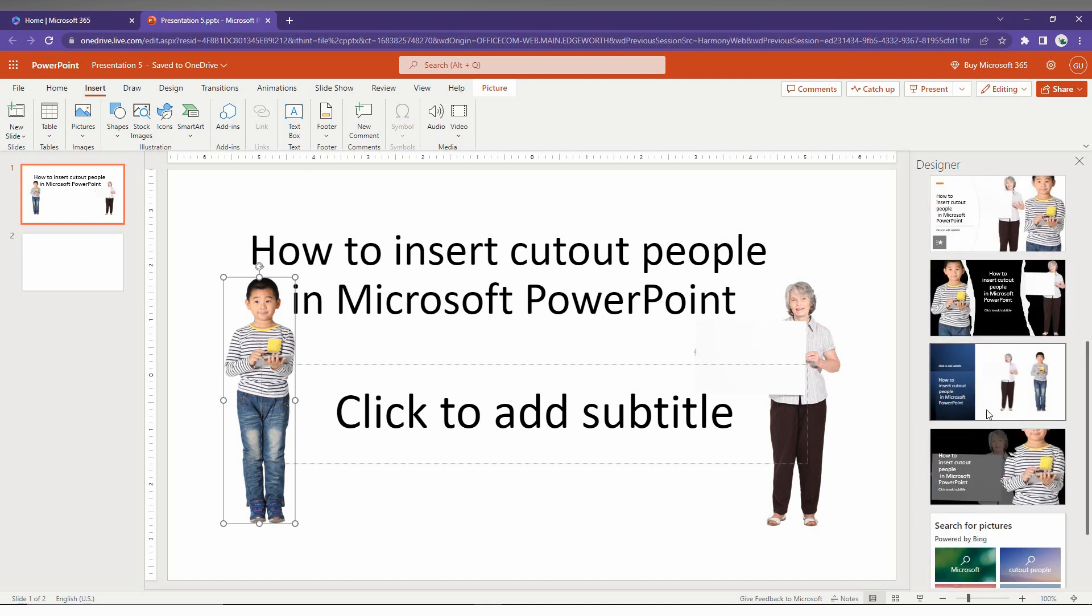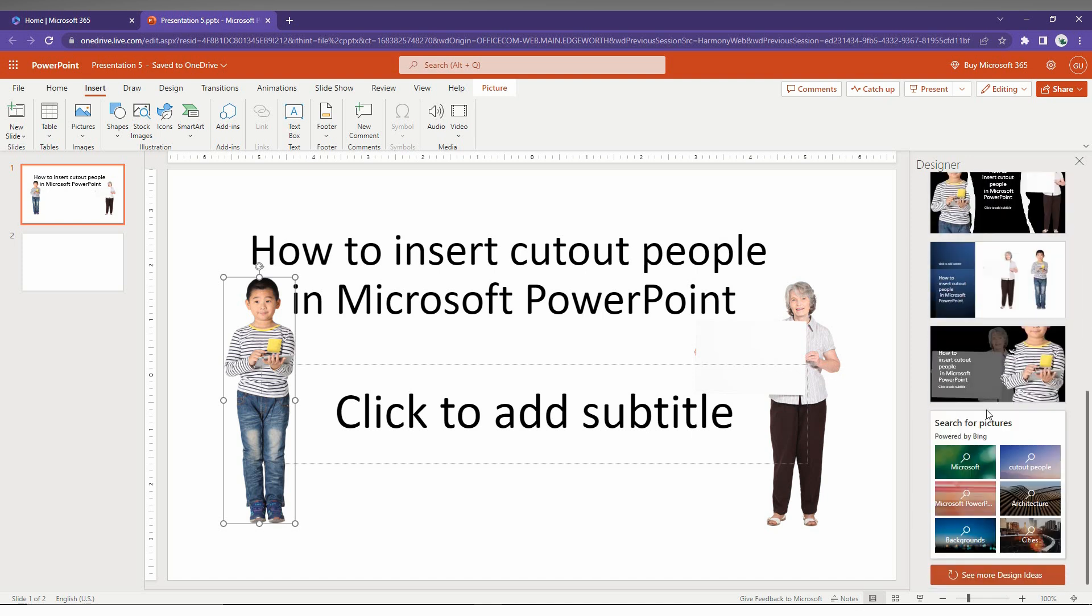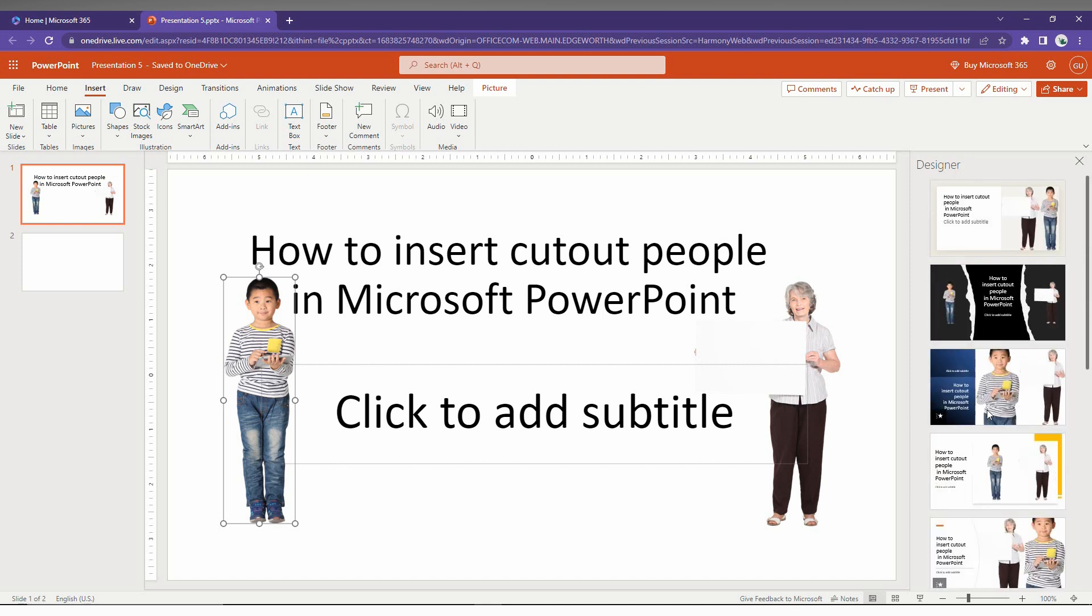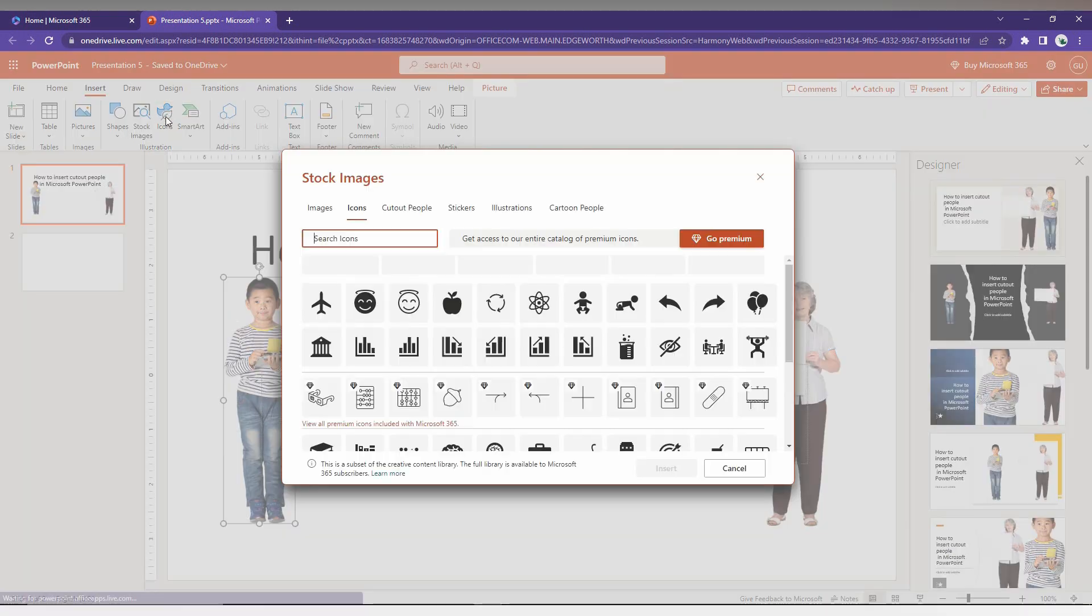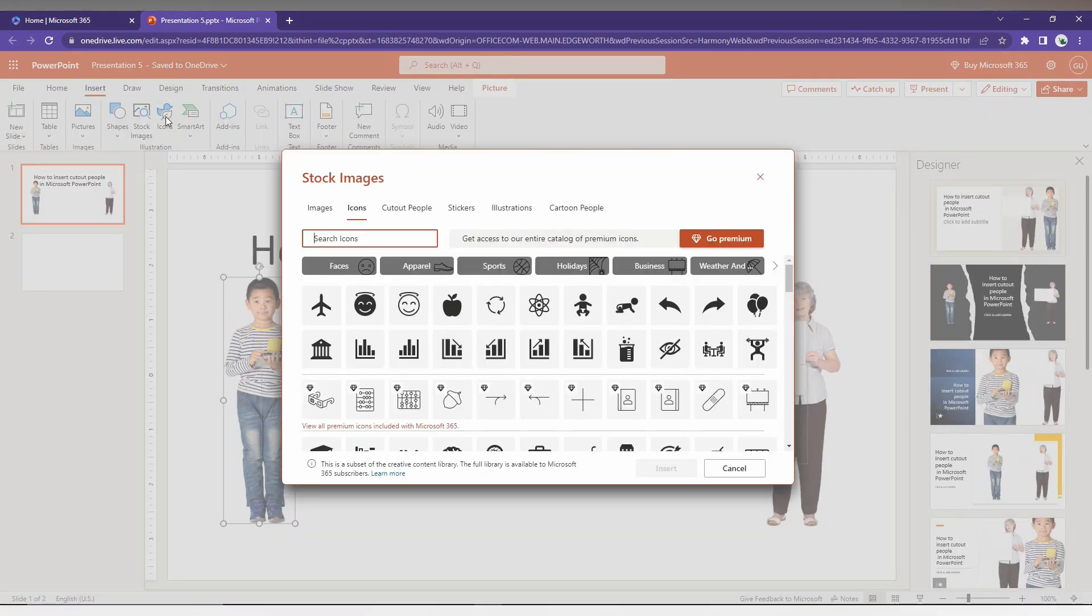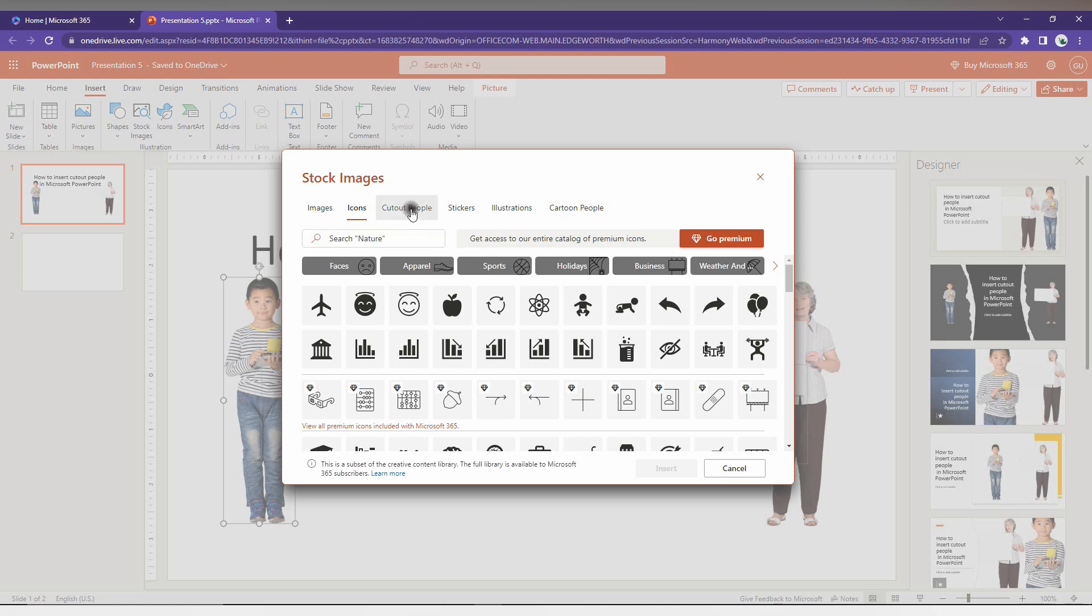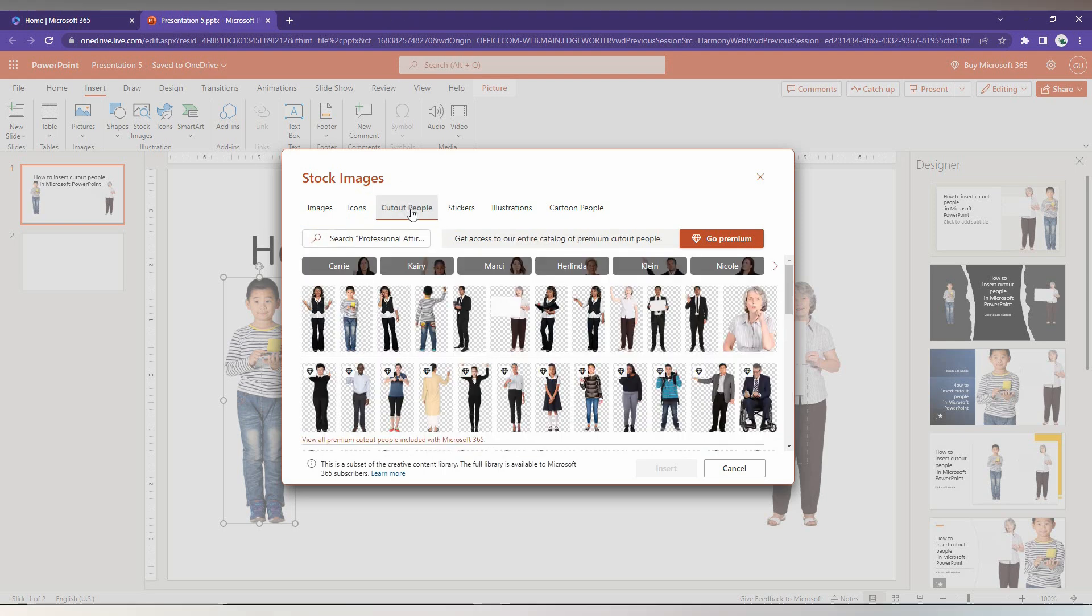So like this you can use it. So this is super fantastic thing on the Microsoft PowerPoint web. So the cutout people is really awesome feature.